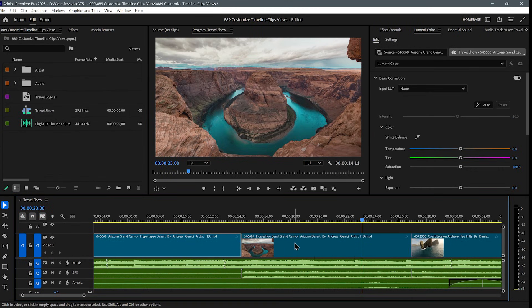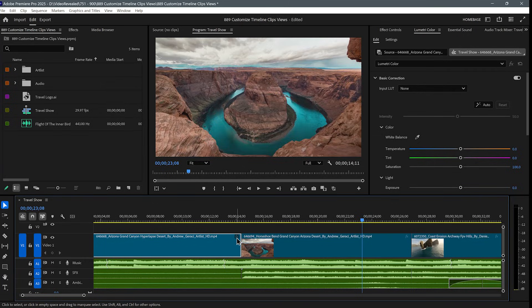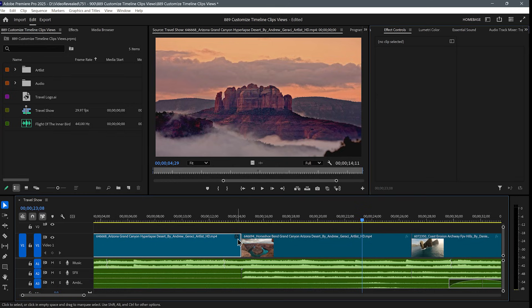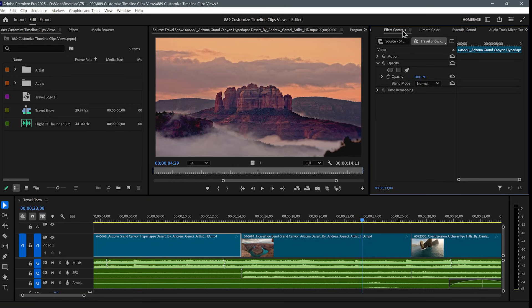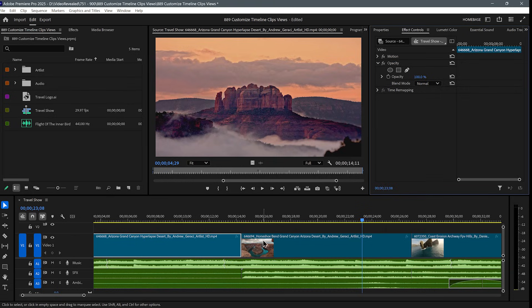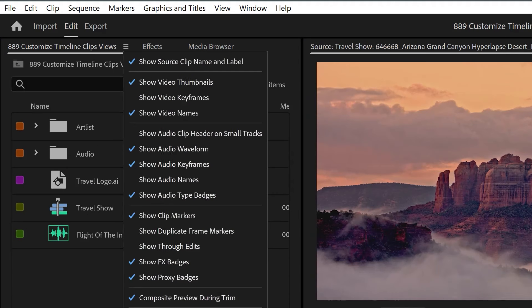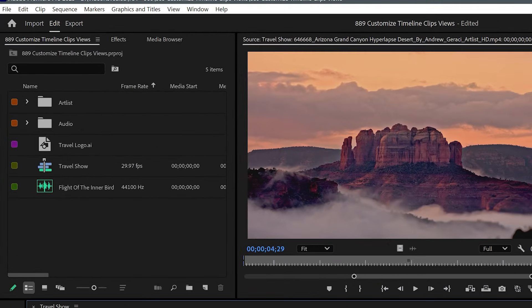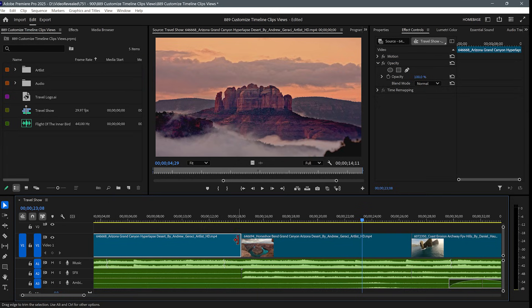Adobe changed this FX badge — they moved it to the end instead of the head; it's at the tail now. And now I'm accidentally grabbing it when I try to trim. The reason they added this is because they recently added the properties and effects controls side by side — it was an idea to help people get to the effects. Click on it and it opens up the effects. You can change this too, back in the wrench. Show effects badges — when I turn that off, it's gone, and I can trim the edge without accidentally hitting any of those.